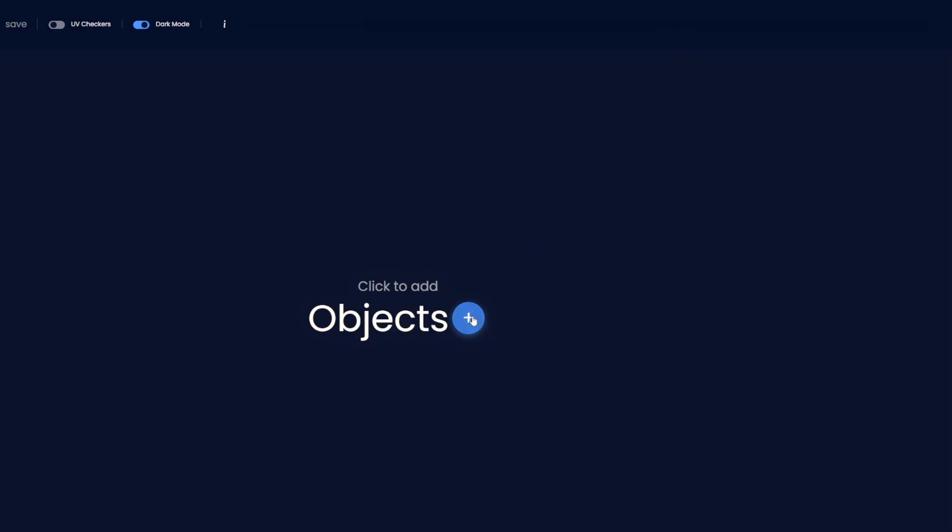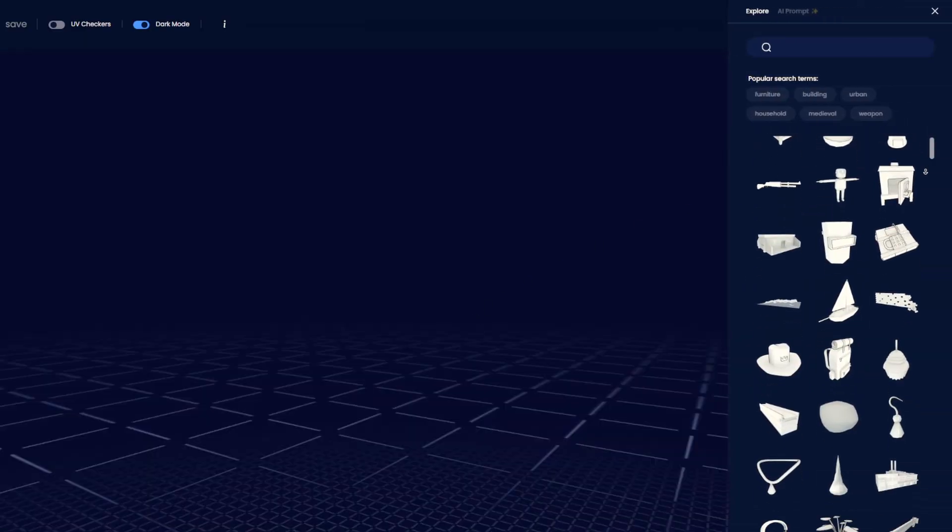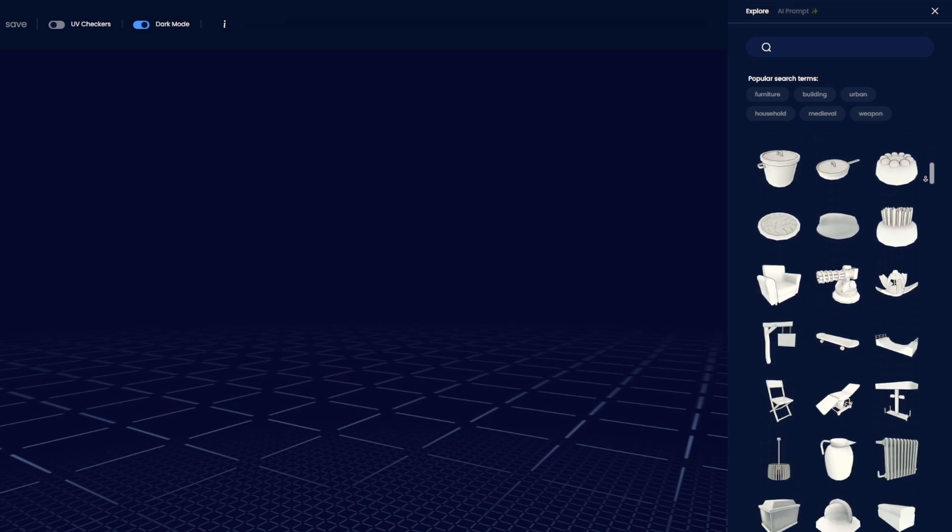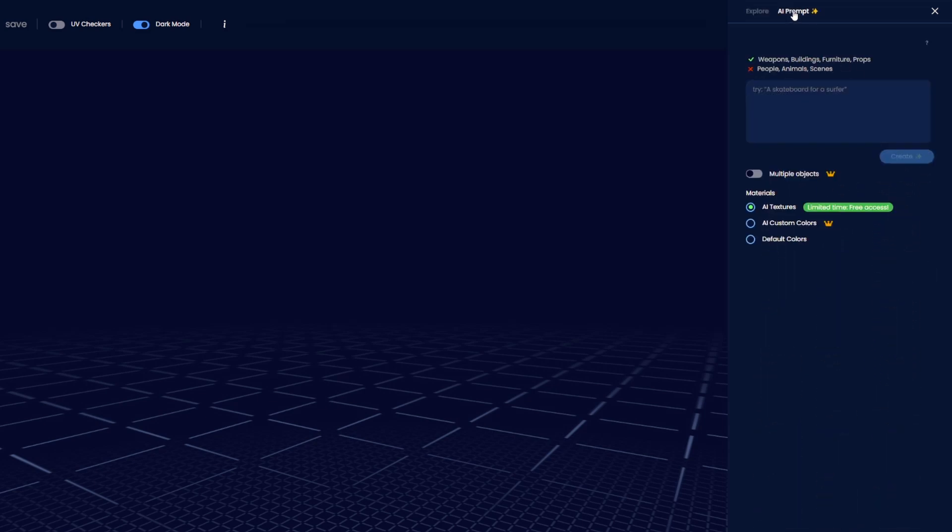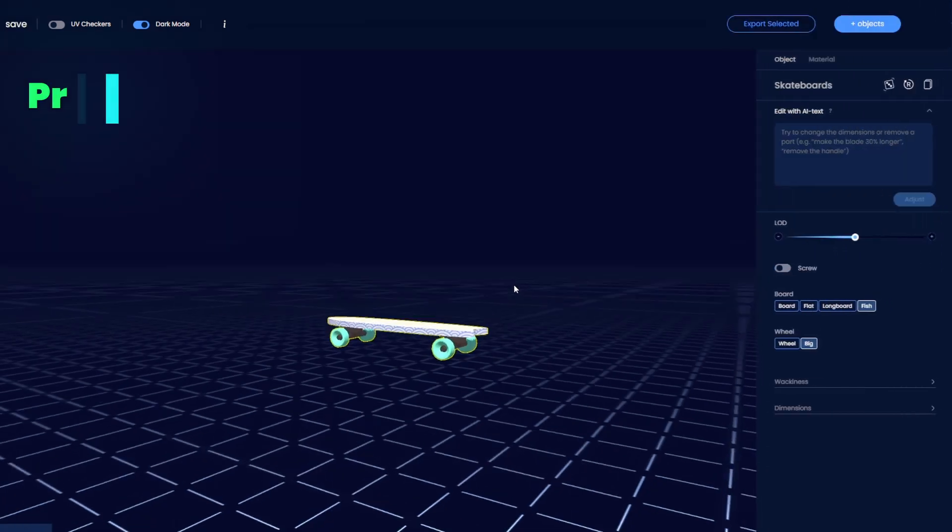The first step within Sloyd is to spawn a generator. You can do this manually by selecting a generator from the browse section, but if you want to speed things up or simply aim for something unique and slightly unexpected, you can use an AI prompt with our creation AI.